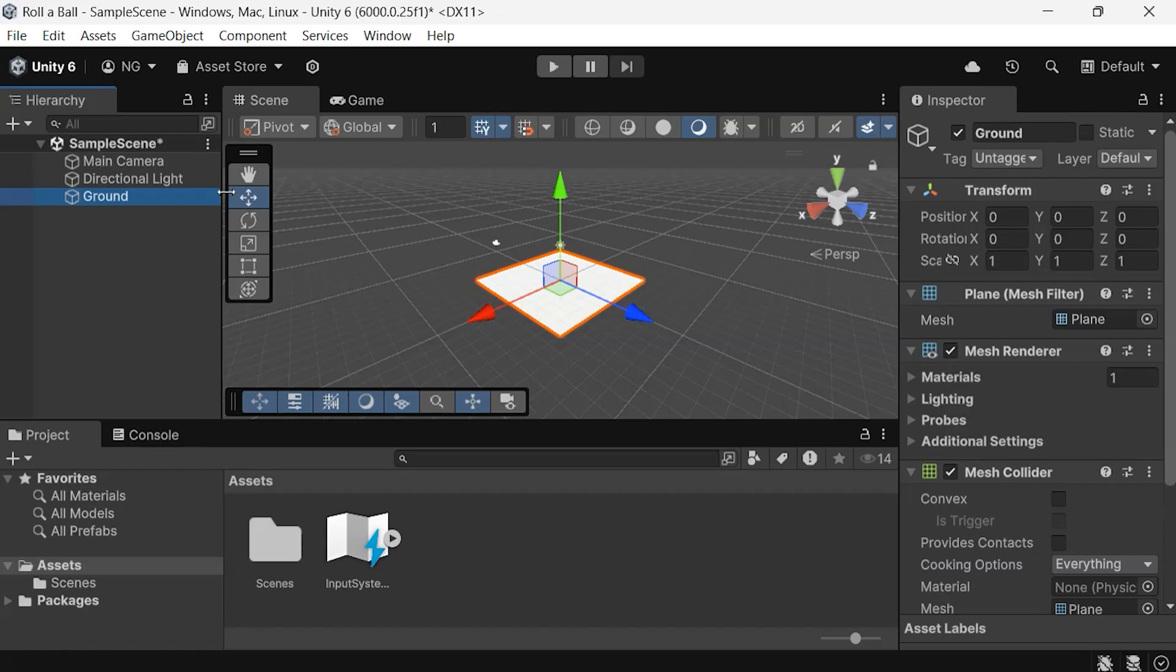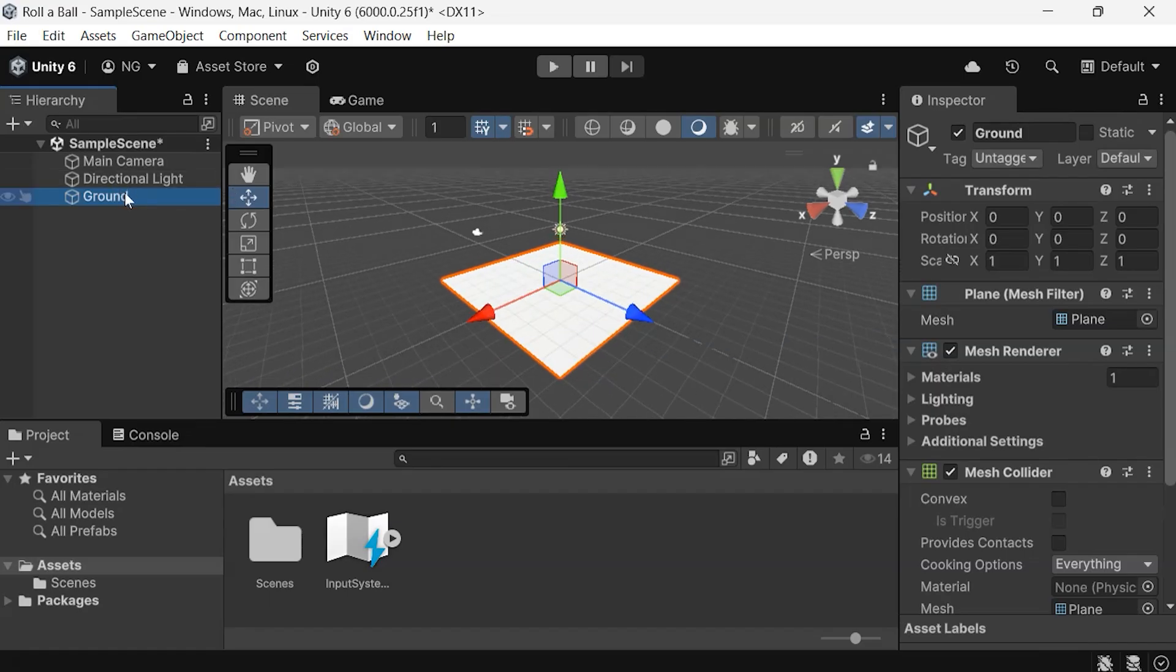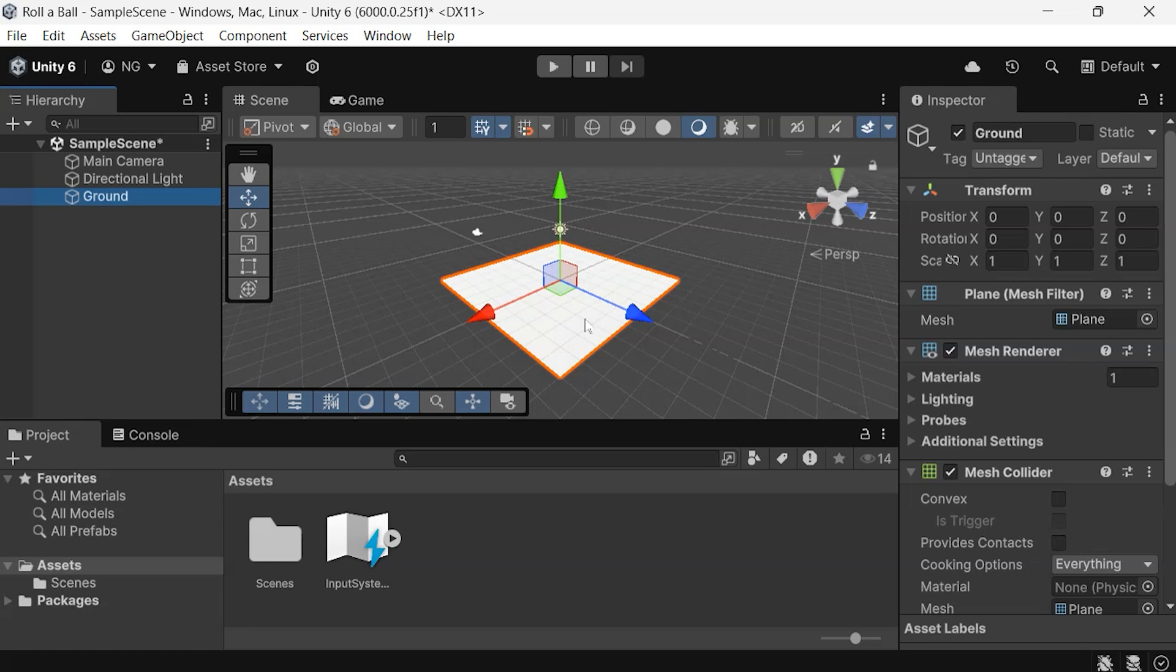If you want to focus on your game object in the Scene view, simply double-click it in the hierarchy. This is especially useful if your scene is large and filled with many objects, as it lets you quickly focus on any one of them.